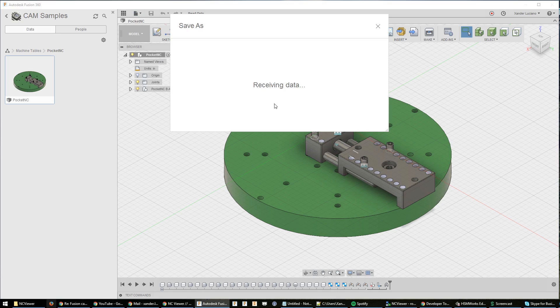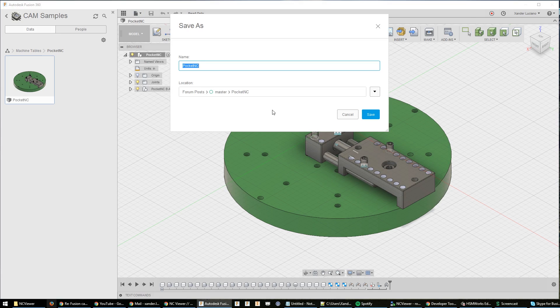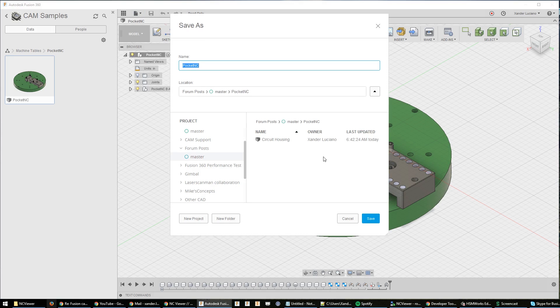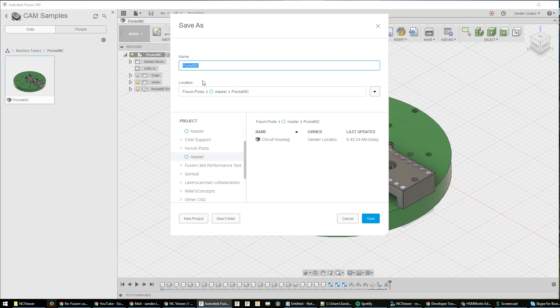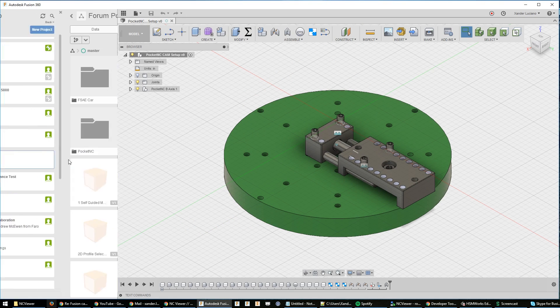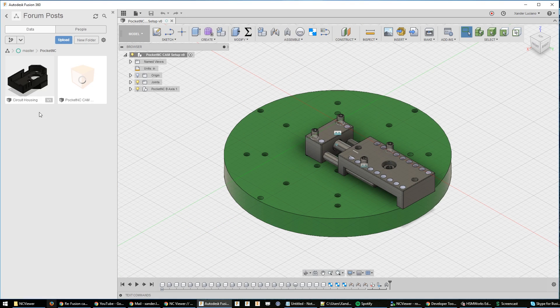Once you have this assembly loaded, you're just going to go ahead and do File, Save As, and save this into your local project directory. In my case, CAM forum posts because I helped someone out on forums. We're just going to go ahead and save it as Pocket NC.